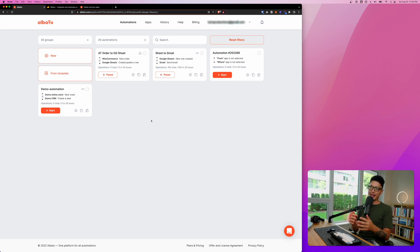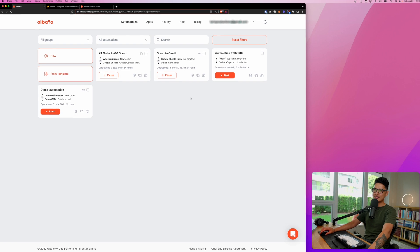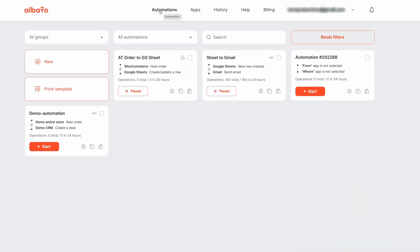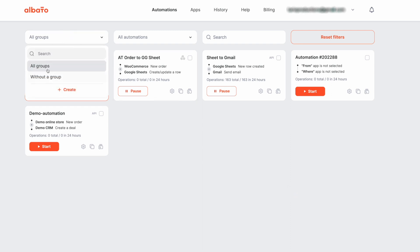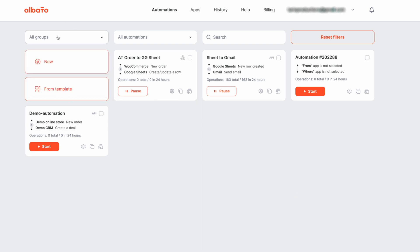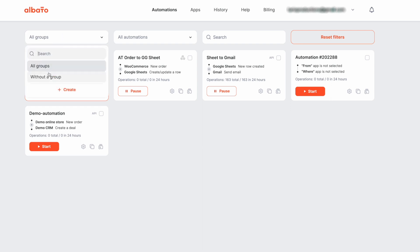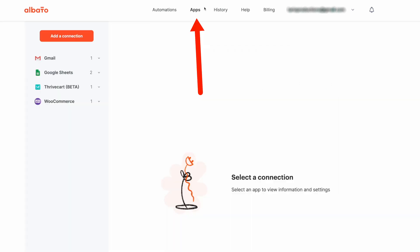The first tab here is Automation — all your automations will be stored on this page. You can also create different types of groups for better organization. I recommend you click on Groups and group them into different categories with different names. The second tab is Apps — here's a list of all the active apps I've connected with Elbato.